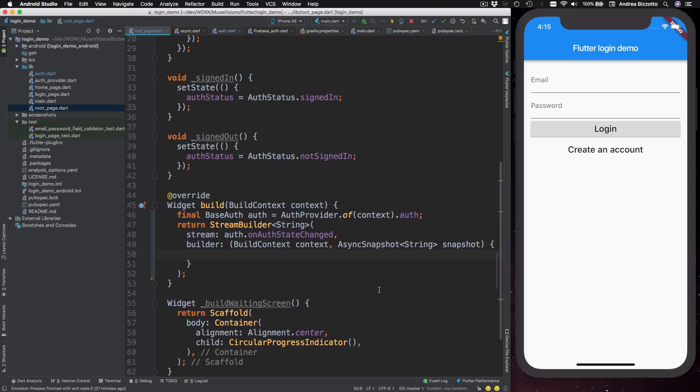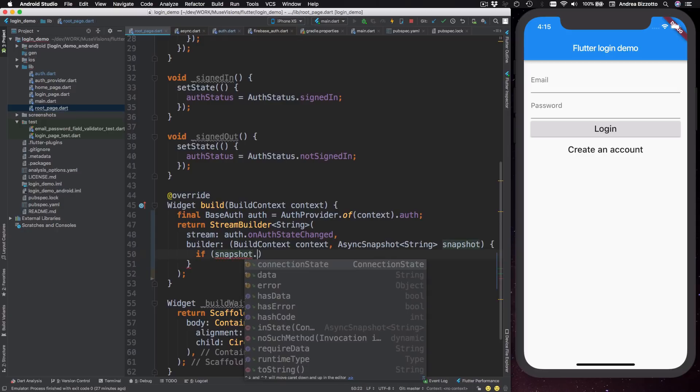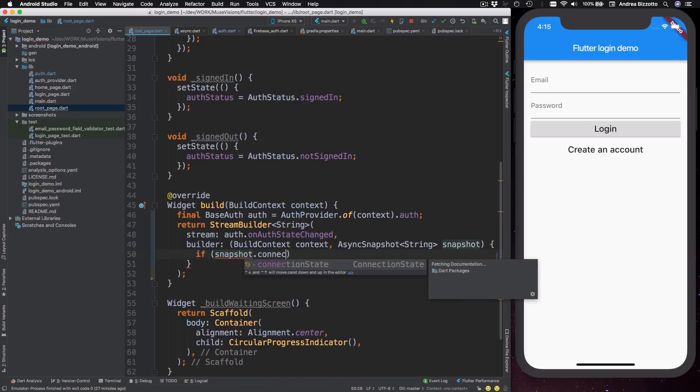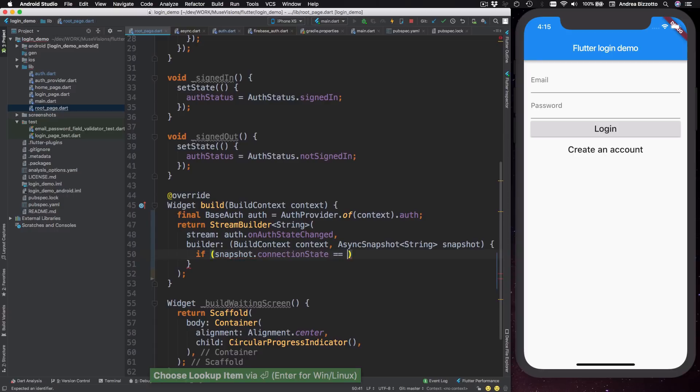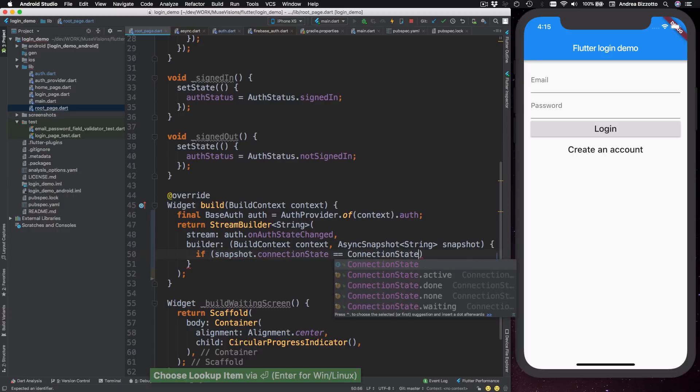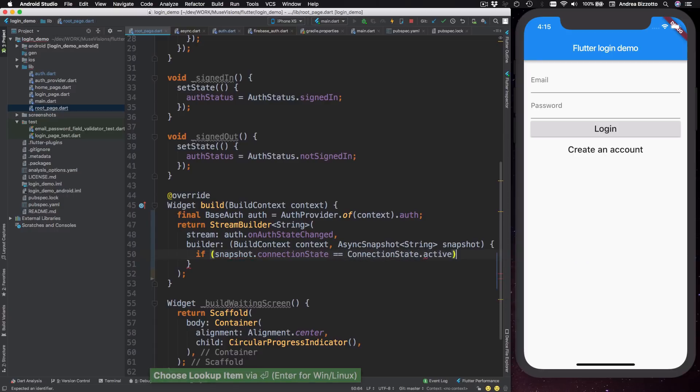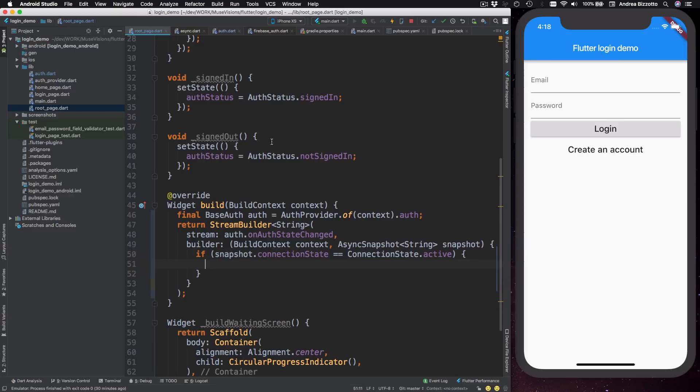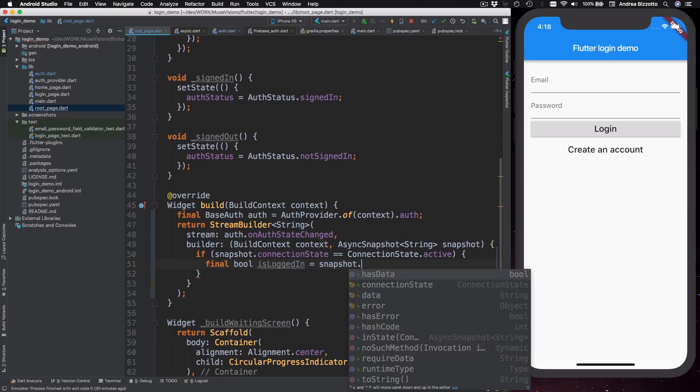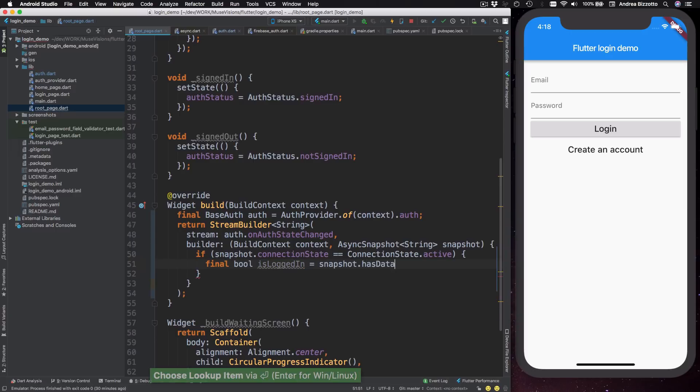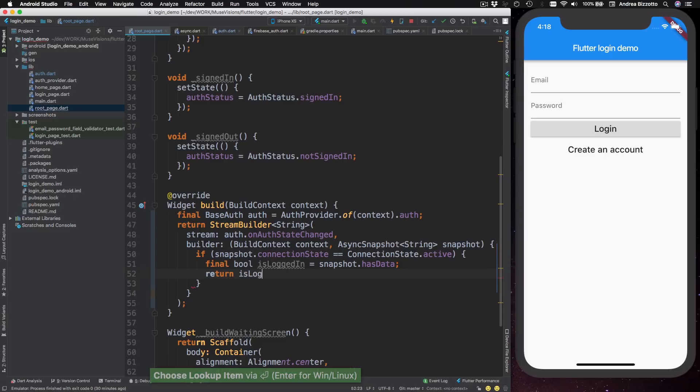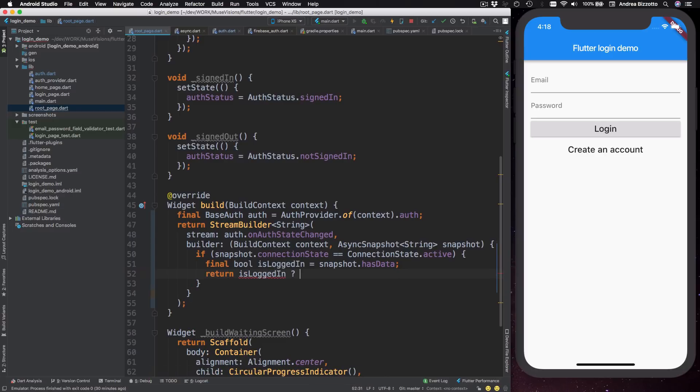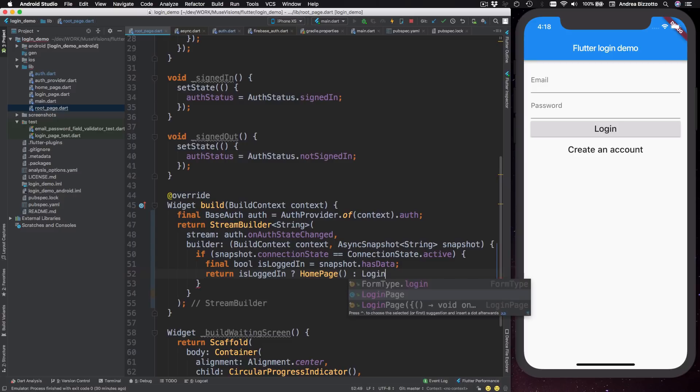So let's see how we can use it here. I can type in if snapshot dot connection state is equal to connection state dot active. And if that is the case, we can check the latest value on the stream. So here I can type in the following final goal is logged in equals snapshot dot has data. And then return is logged in question mark home page colon login page like this.